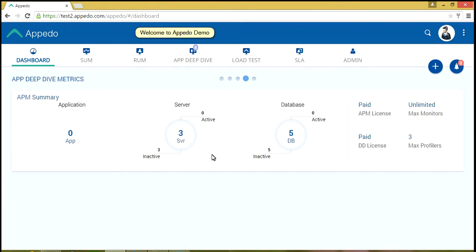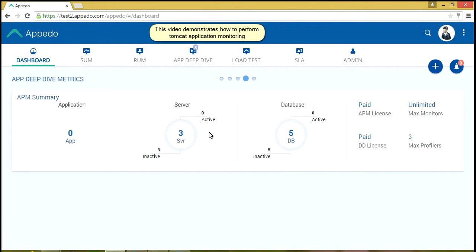Welcome to Appadue Demo. This video demonstrates how to perform Tomcat application monitoring.